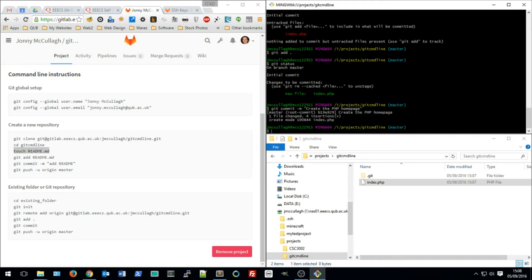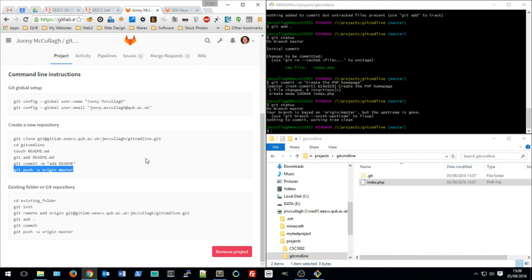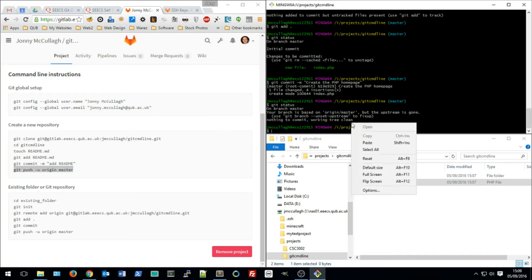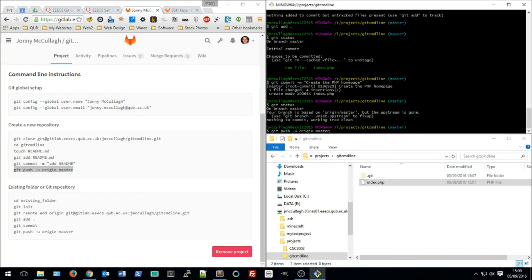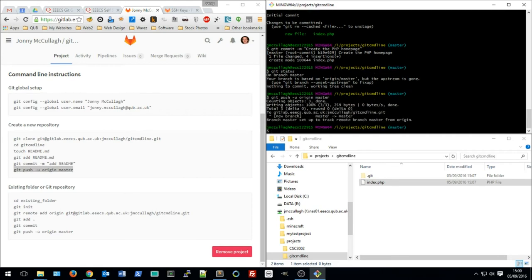The commit is made, and checking 'git status' shows nothing to commit — the working tree is clean. Now I want to push this code up to GitLab, so I run 'git push origin master'. That looks successful.